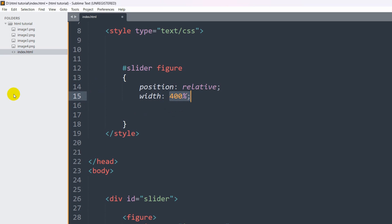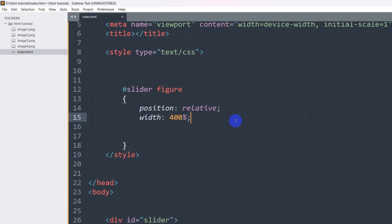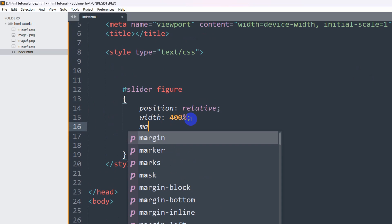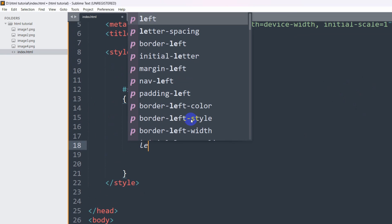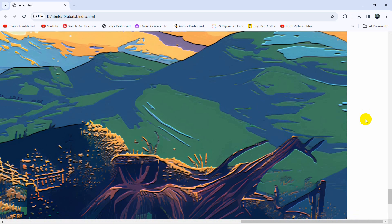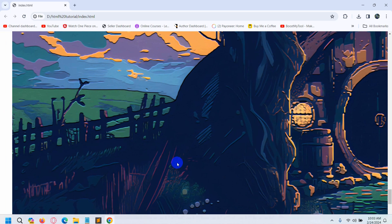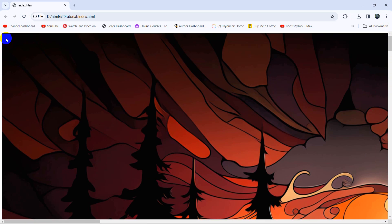Let me explain why 400 percent. Every screen — whether mobile, desktop, or PC — is considered 100 percent. We have four images and we want each image to cover the full screen width on any device, so 4 × 100% = 400%. We'll also set margin: 0, padding: 0, and left: 0. After saving and refreshing, you can see there's no extra space.